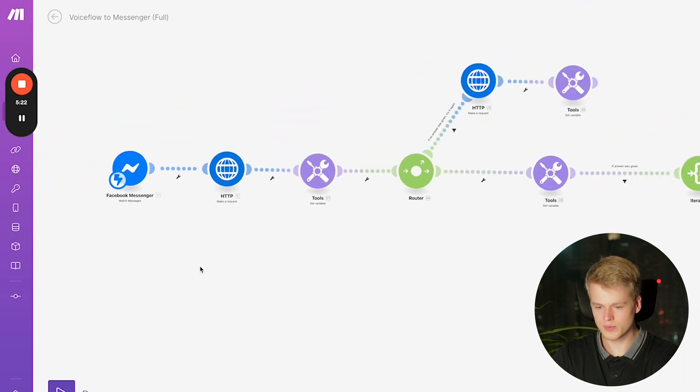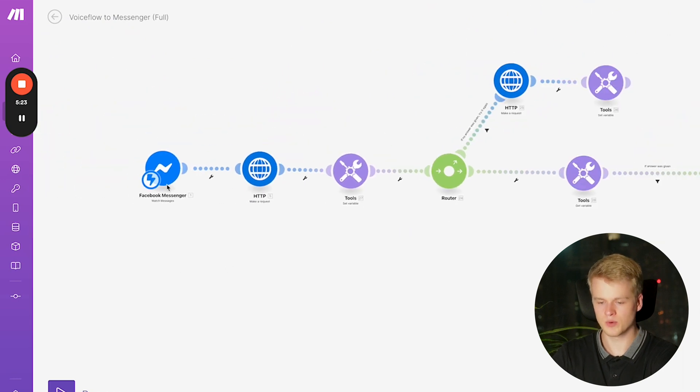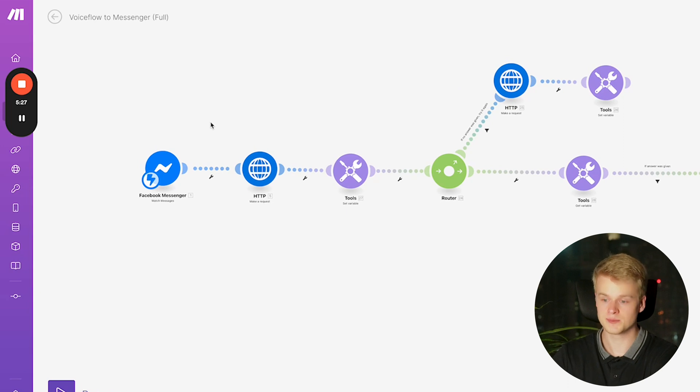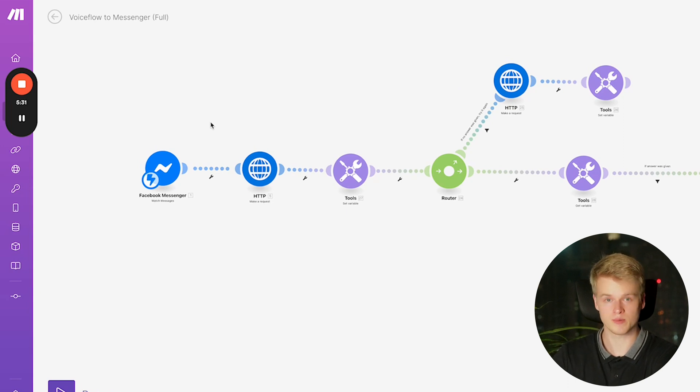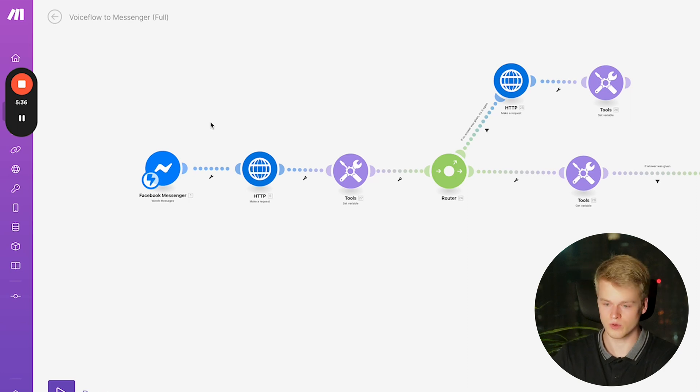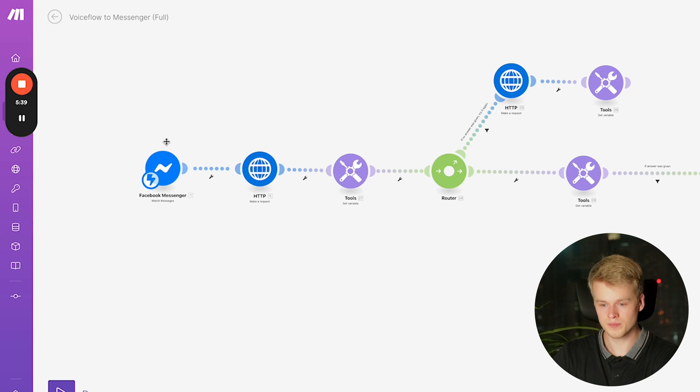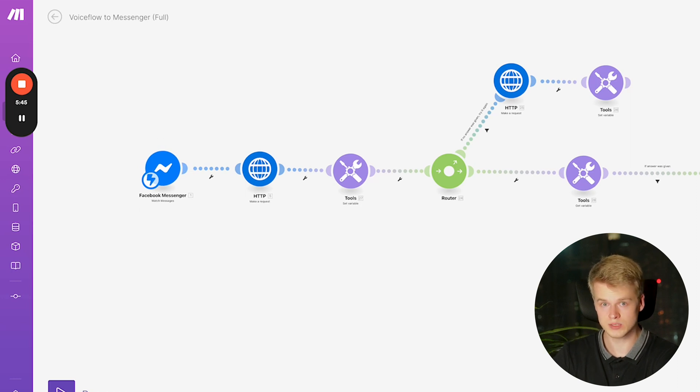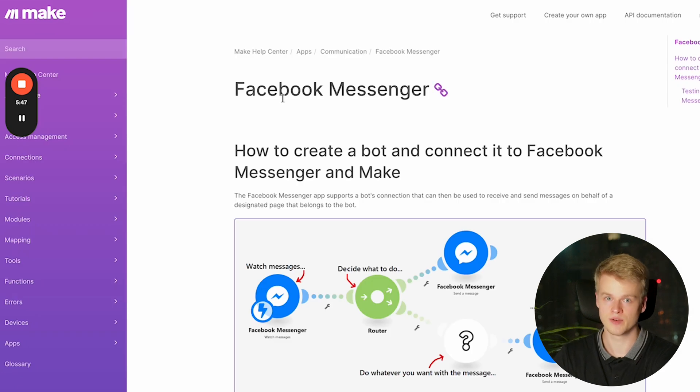So the first one we have is a Facebook Messenger trigger, which basically is a webhook that Facebook sends whenever a new chat was started or a new message was sent for a specific page or a business or a group. You can configure that, of course. This is probably the most complex of all of them and to make it as simple as possible for you, I provided another manual because what you need to do is you need to actually set up an app within Facebook.